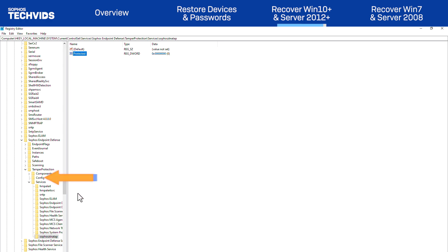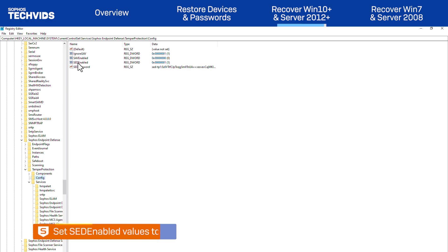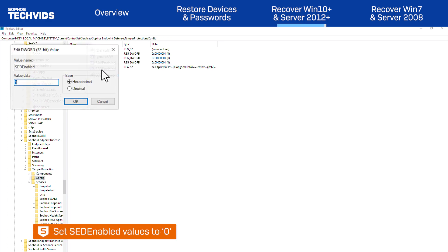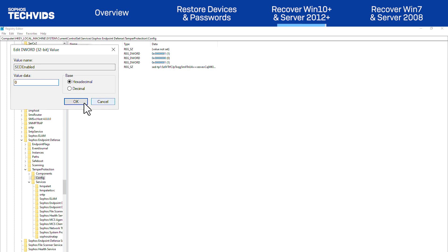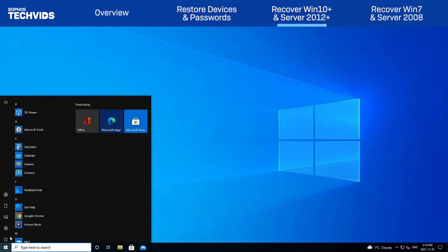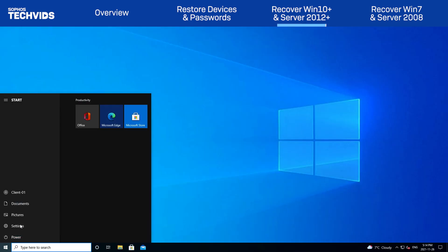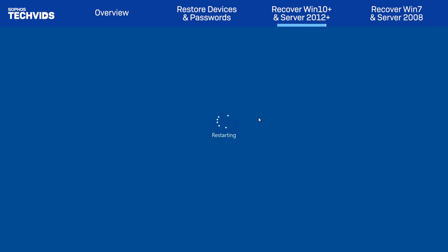Go to the config folder, just above SERVICES, and set the Value Data of SET ENABLED to 0. Restart the endpoint to apply the changes and turn off Tamper Protection.